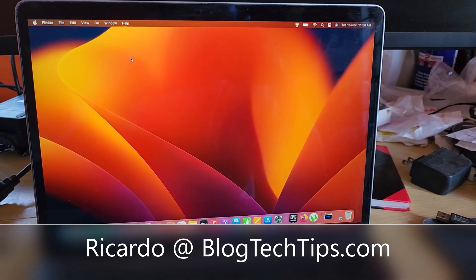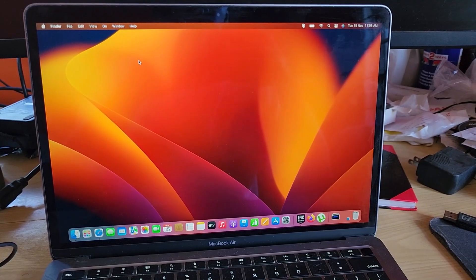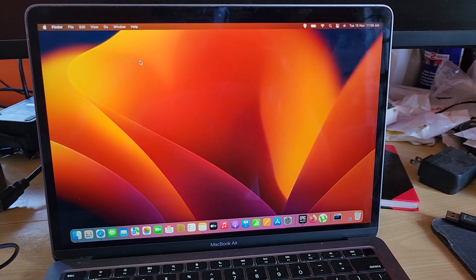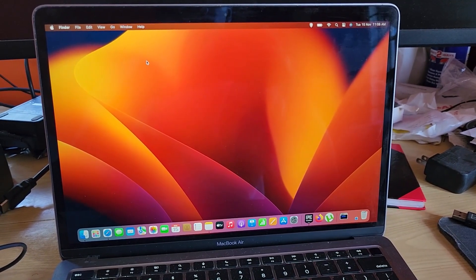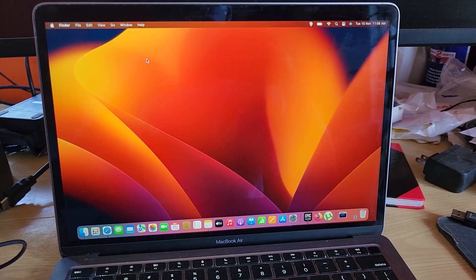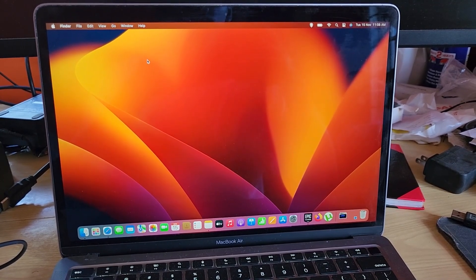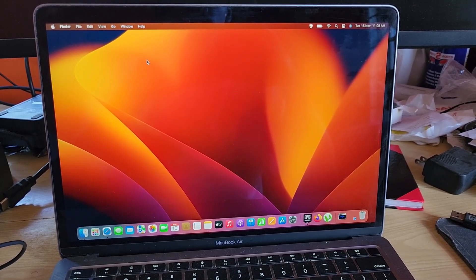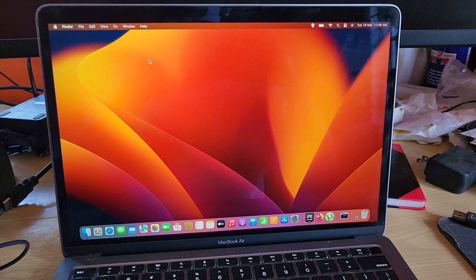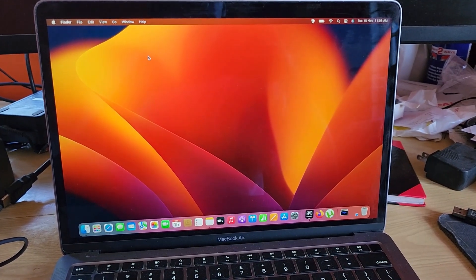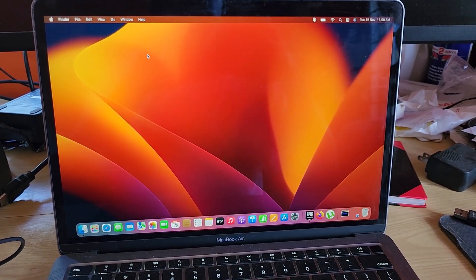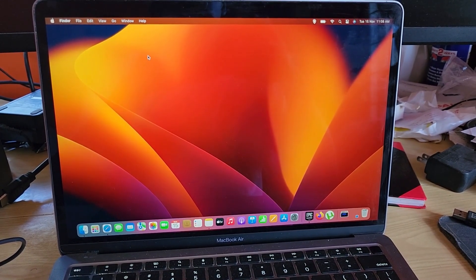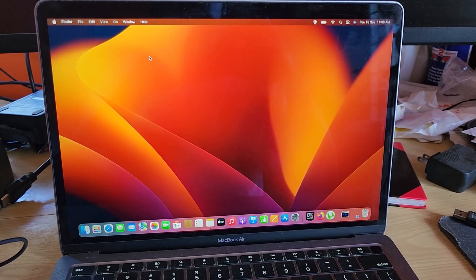Hey guys, Ricardo here, and welcome to another Blog Tech Tips. In today's tutorial, I'll show you how to change to a dark theme on your MacBook devices. This will apply to the MacBook Air, the MacBook Pro, and even the desktop version.